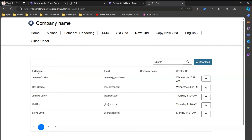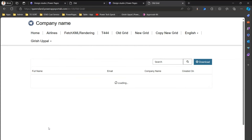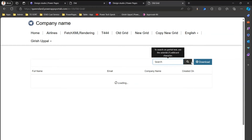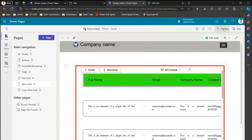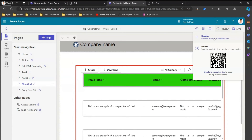Looking at the old grid, because five records are displayed you get the paging component. From a search perspective you can search within the grid and download content. However, in the old grid there is no filter component — the only way to search is by using the search button. The new grid has a filter component that the old grid lacks.